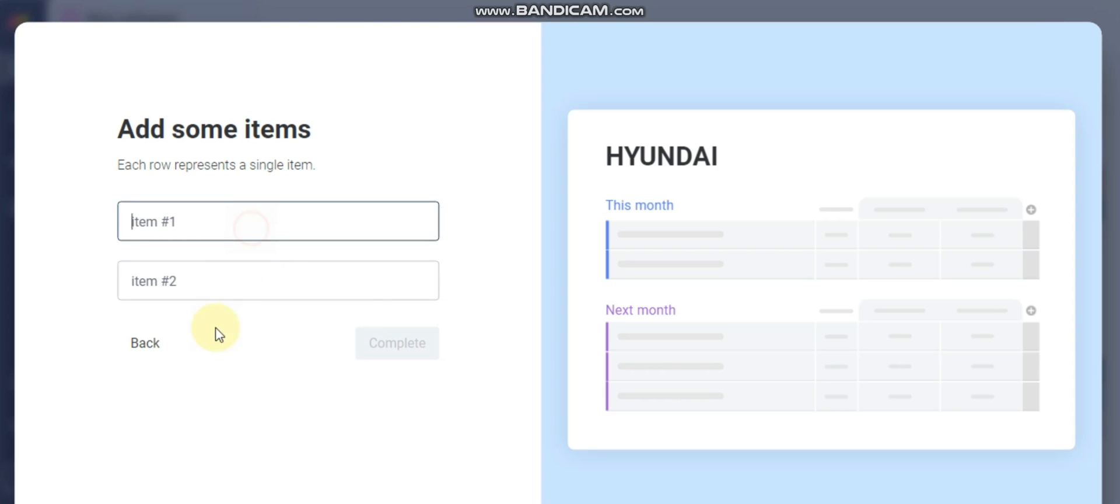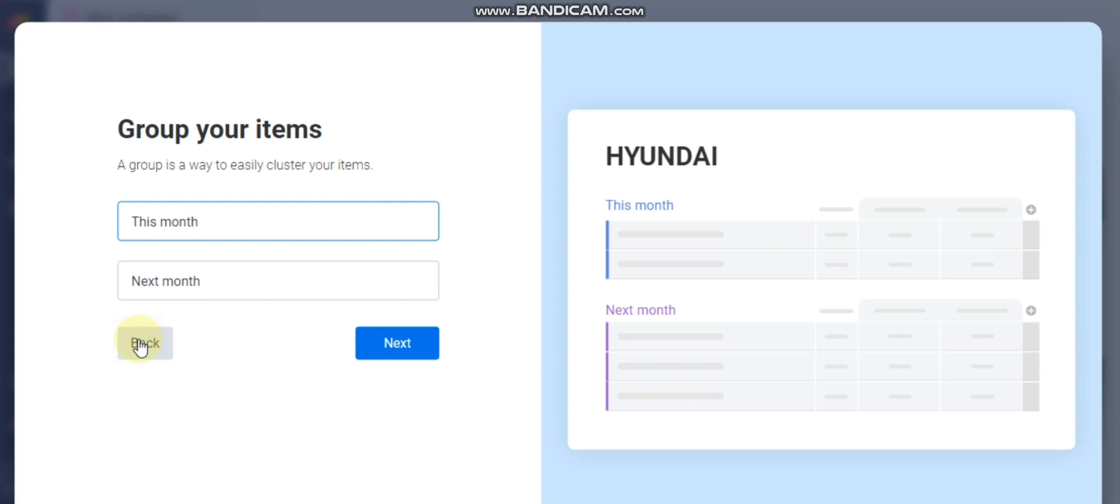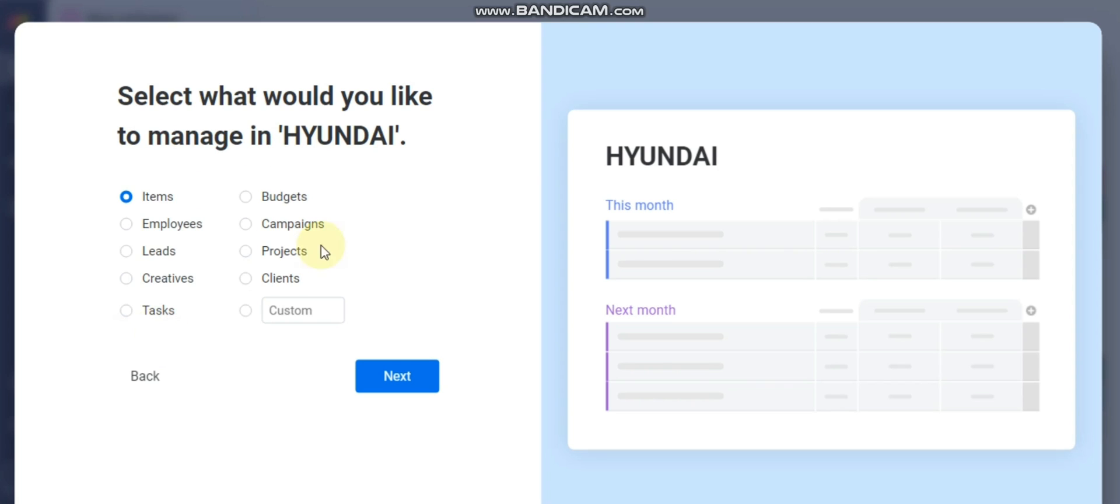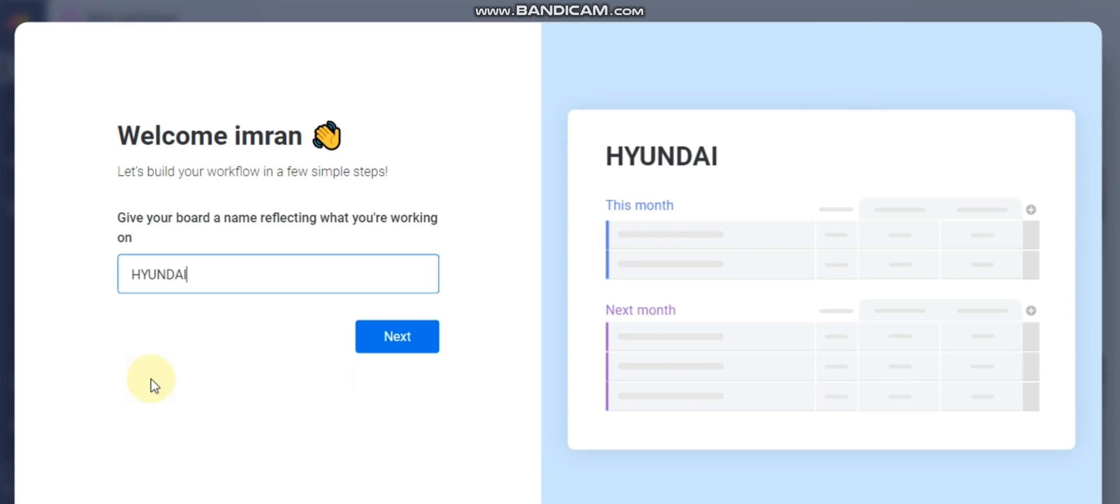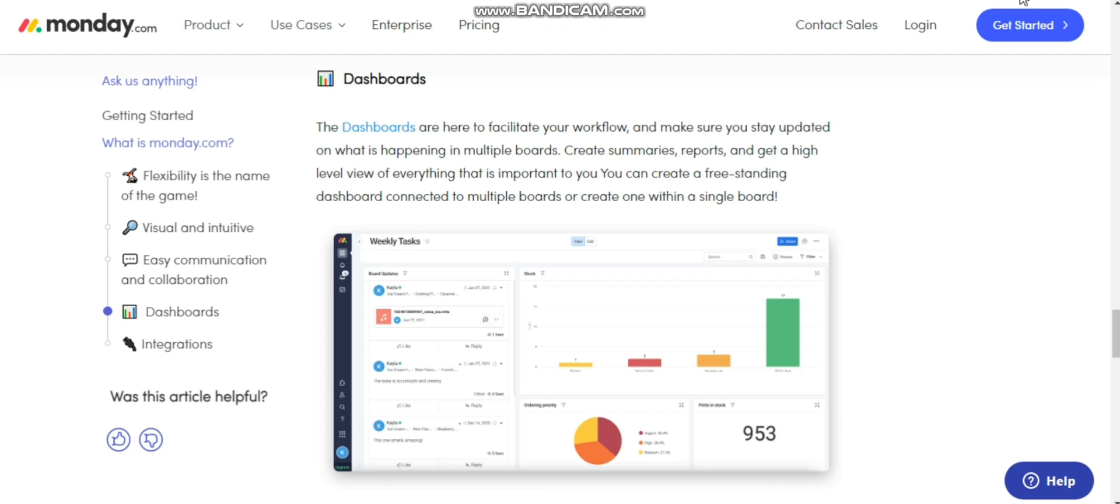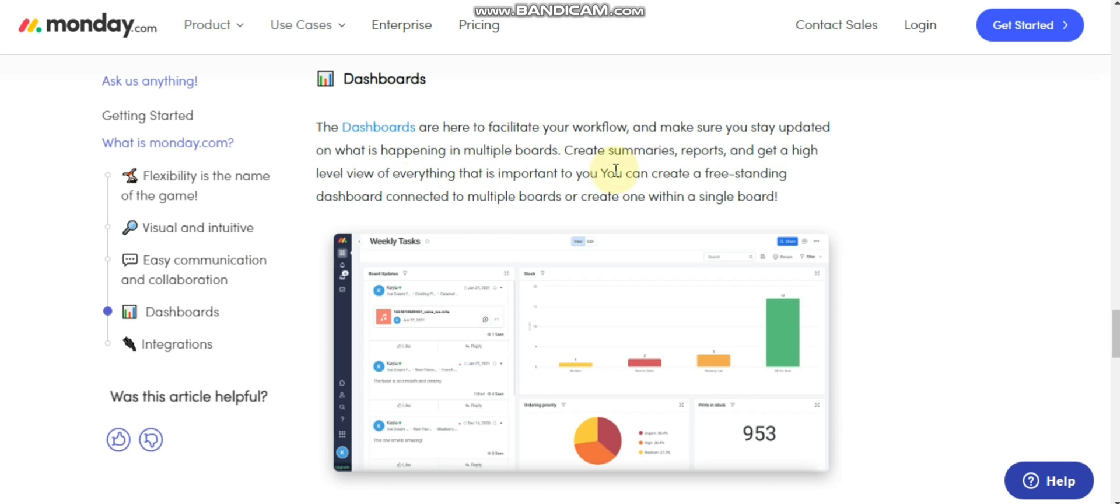Here you can add some items. After finishing creating your account, you will see the dashboard. Here you can read about the dashboard.